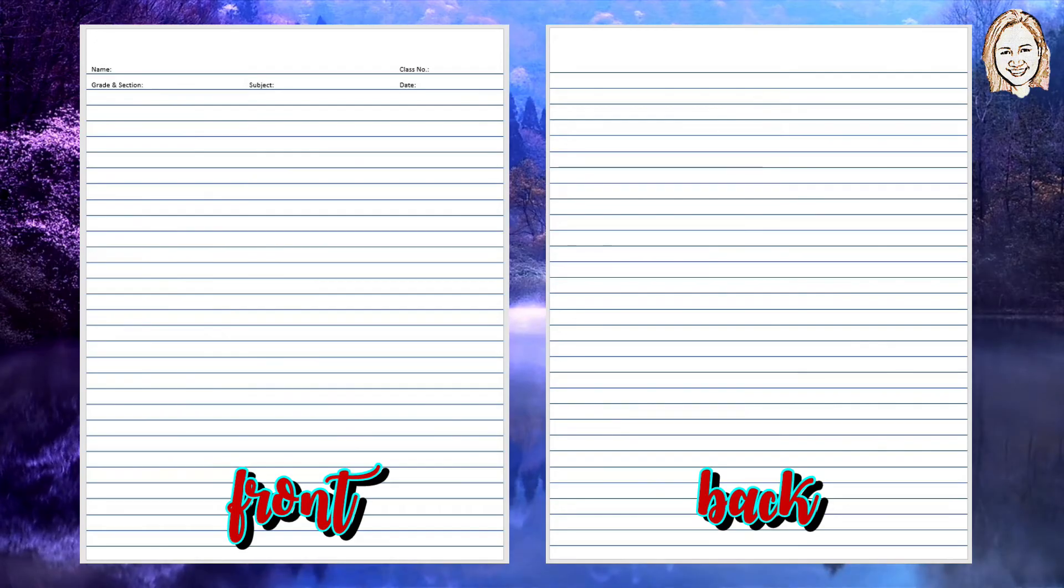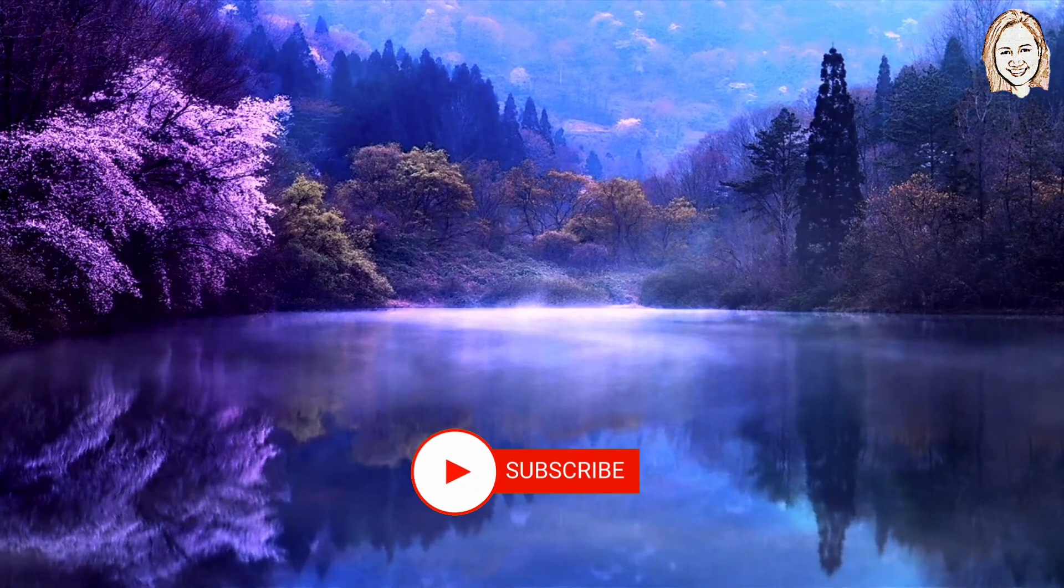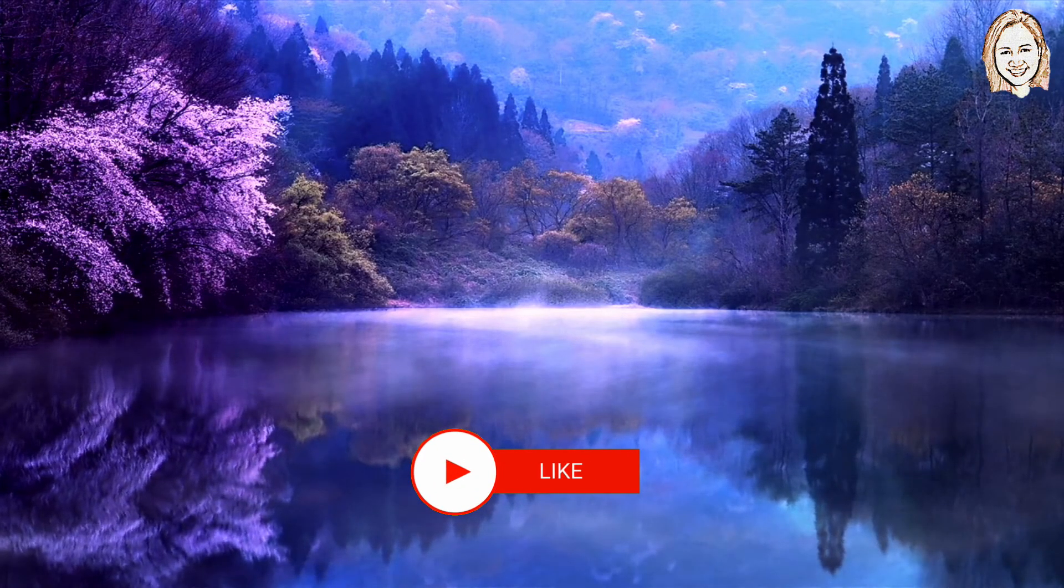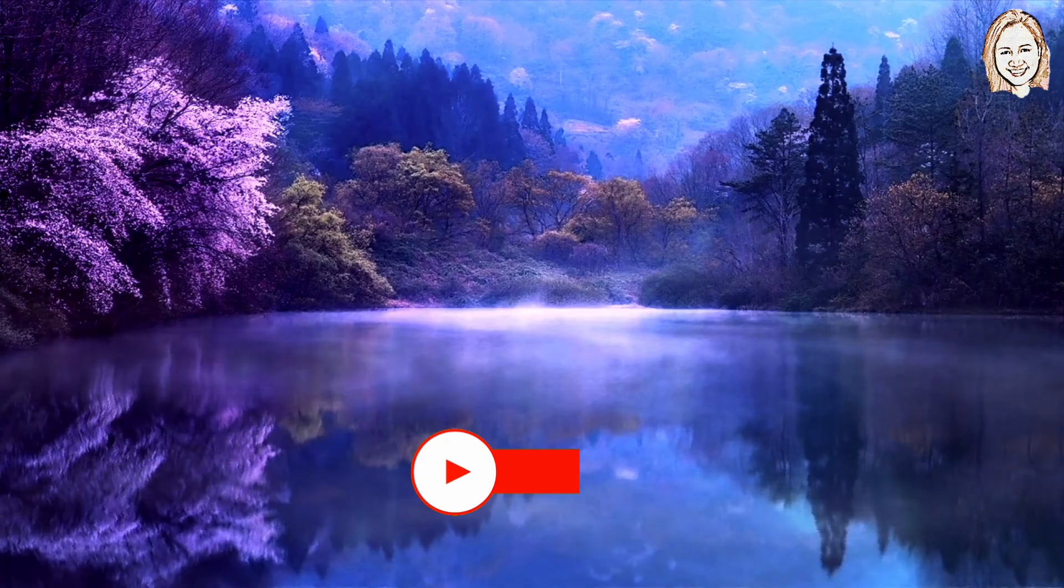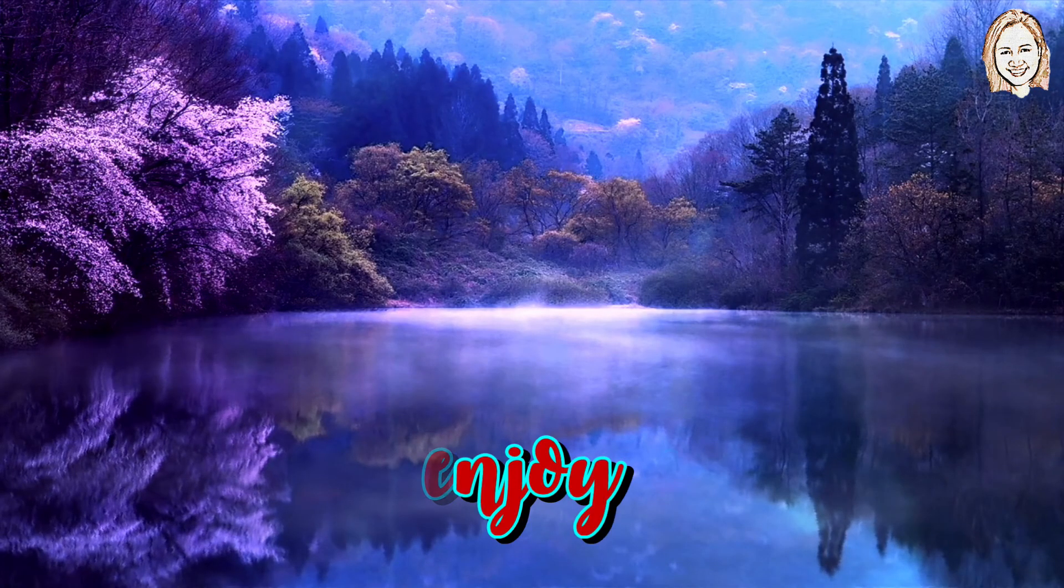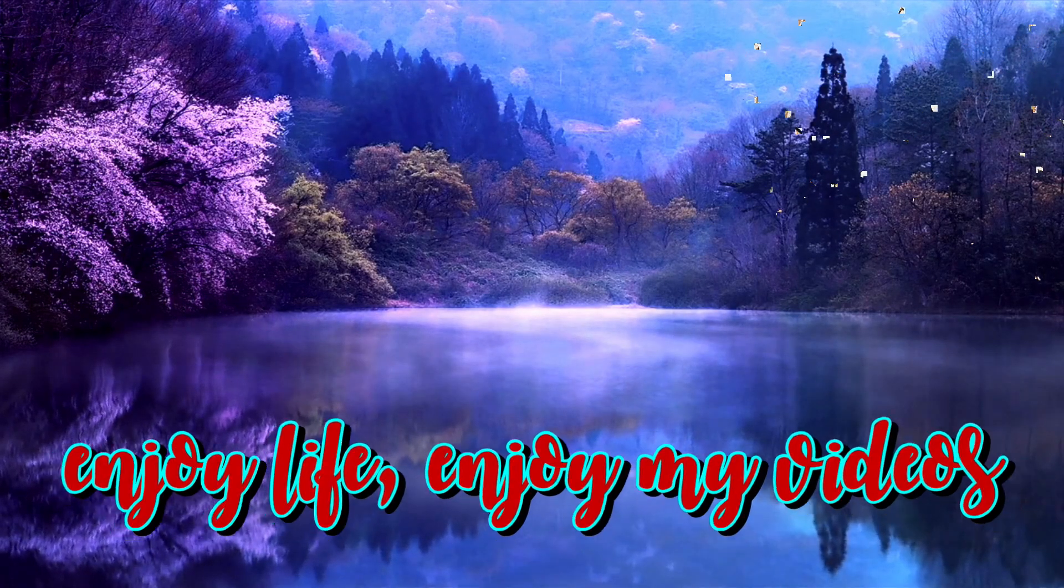That's it. Thank you for watching. Please subscribe to my channel and help me reach at least 100 subscribers. Enjoy life. Enjoy my videos.